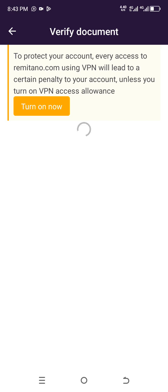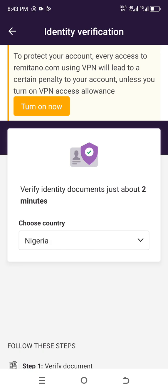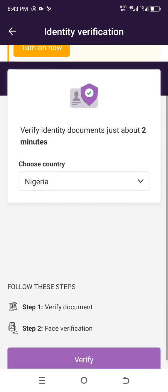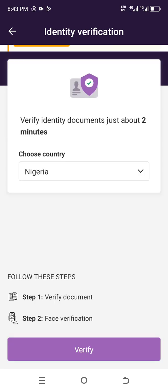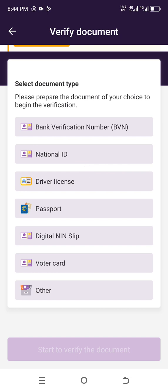The next step asks me to provide identity documentation — it takes about two minutes. I'm still selecting Nigeria as my country, so I'll leave it there. Step one is document verification and step two is face verification. Completing both will increase your daily transaction limit. Click 'Verify' and then choose what type of verification you want to do — I'm going to use a national ID card.